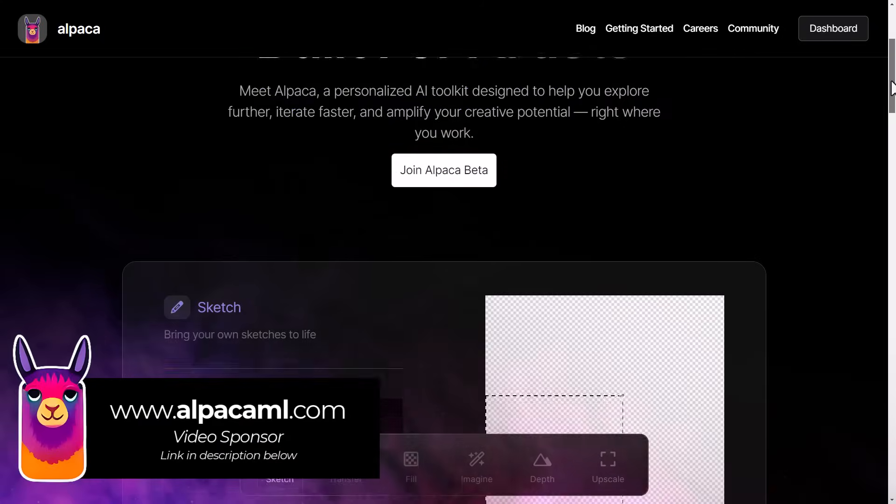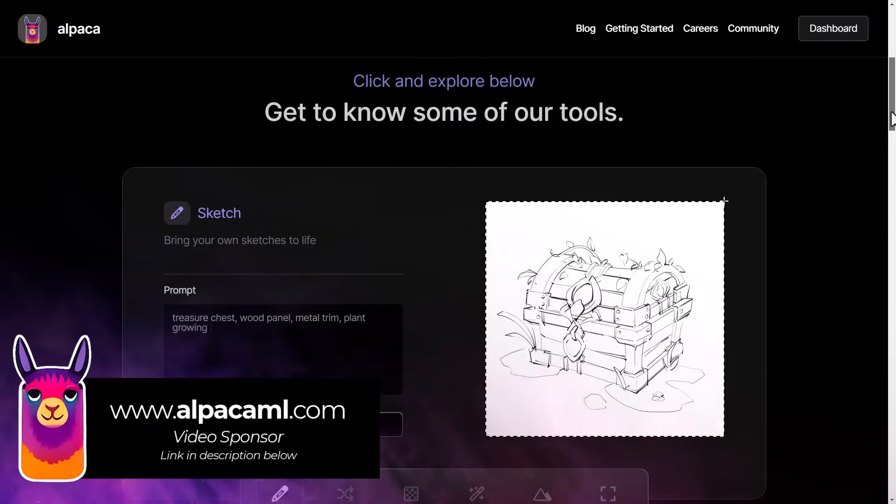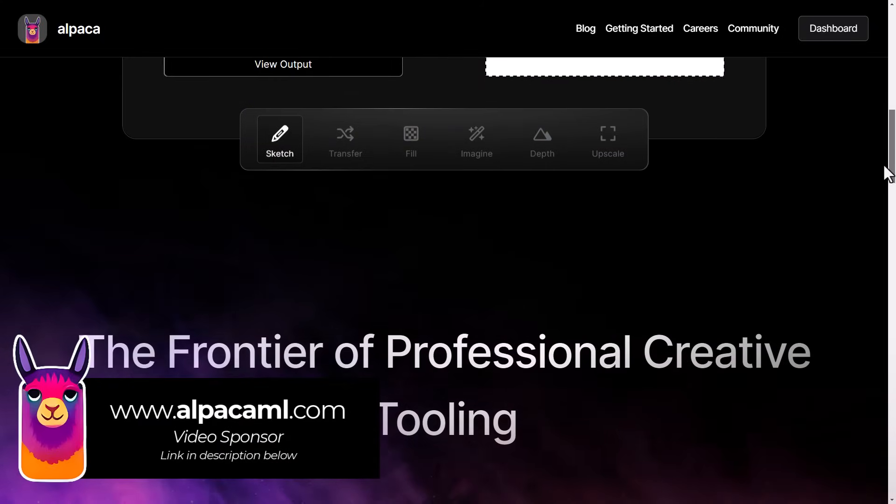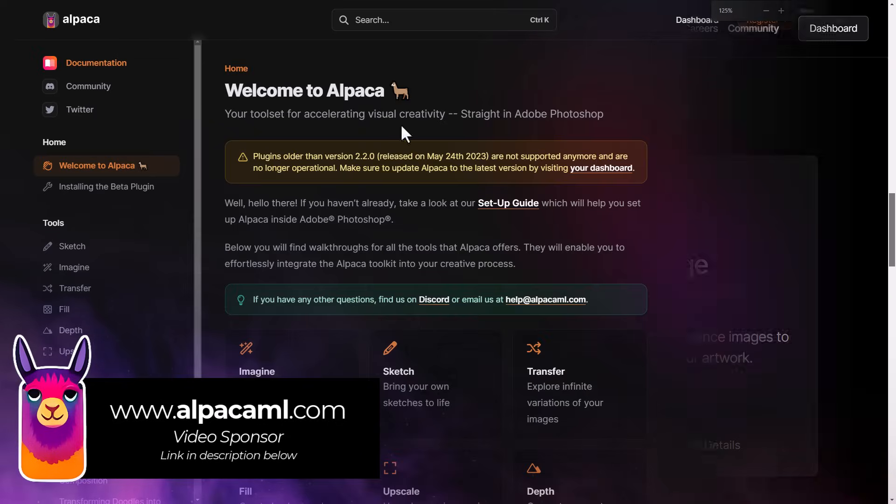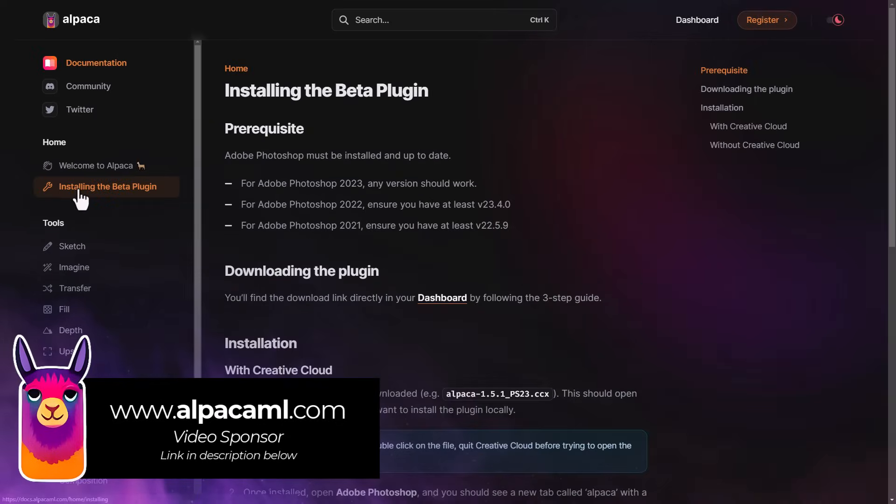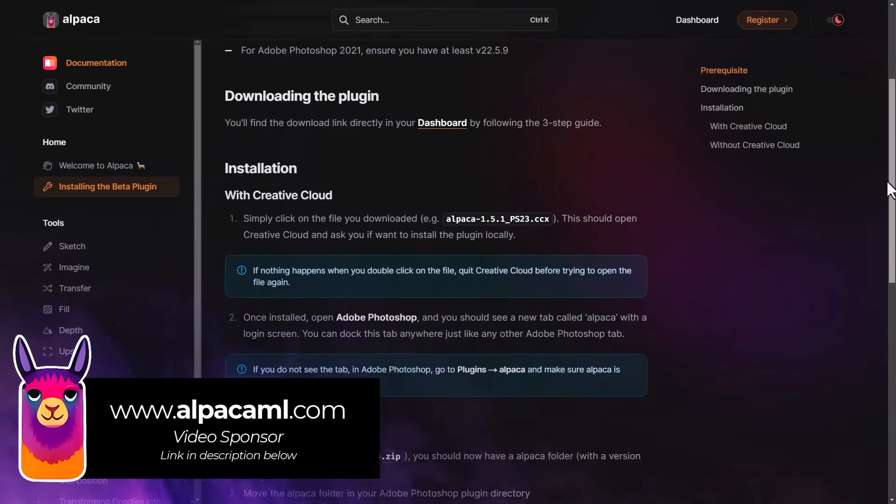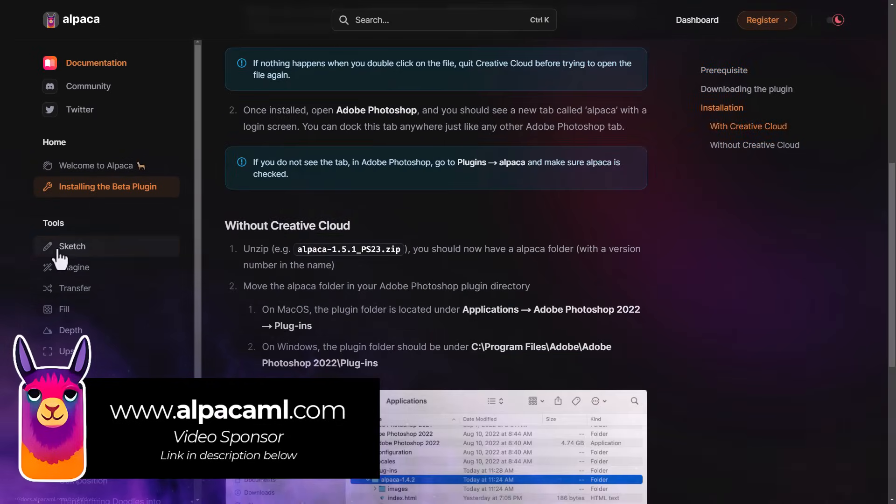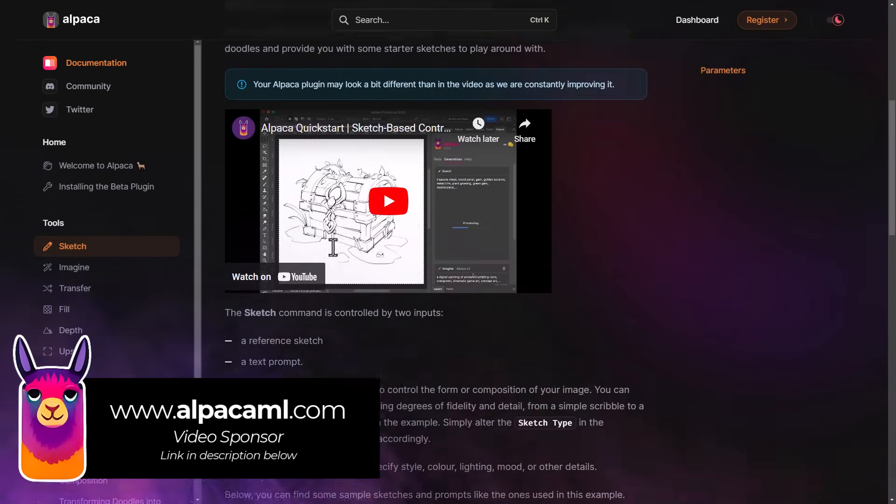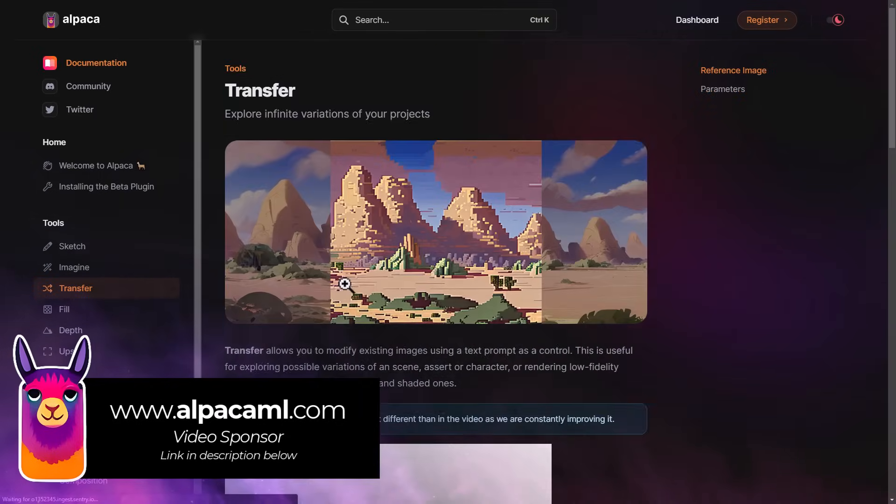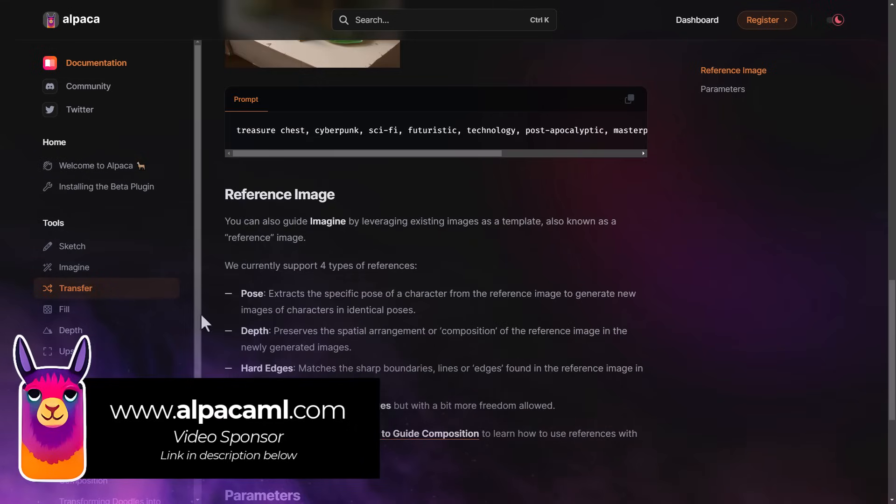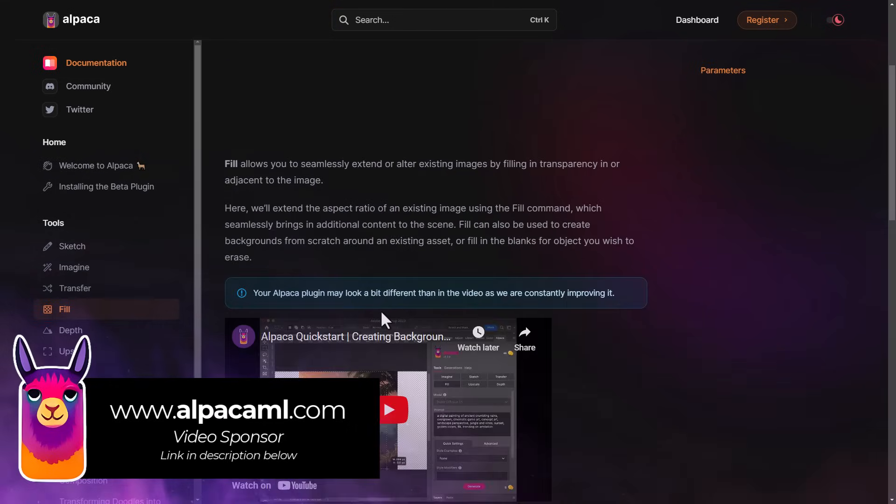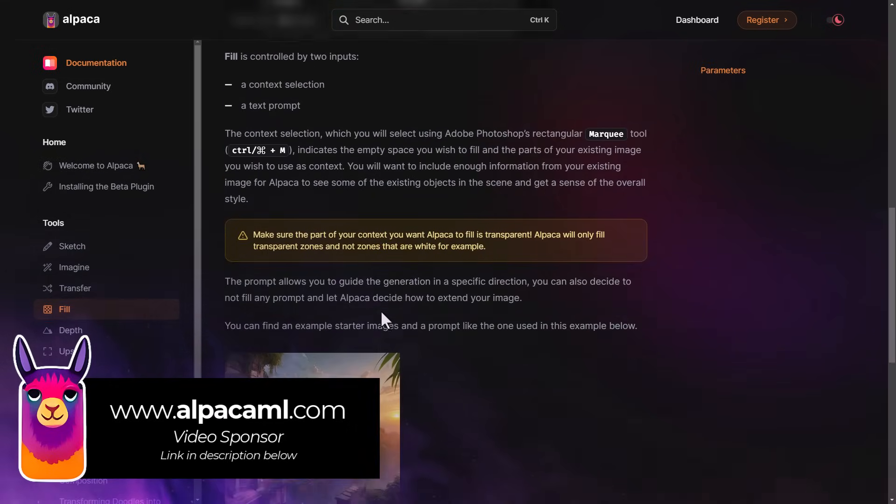So check out Alpaca, like I said they are sponsoring this video but it is a really powerful plugin for Photoshop. If you check out their website they have a whole bunch of documentation there. Something a lot of AI platforms seem to miss when they first launch, everything is in here. If you have any trouble even just installing the plugin there's a lot of information.